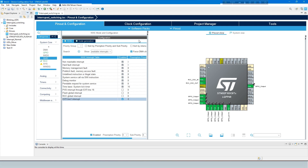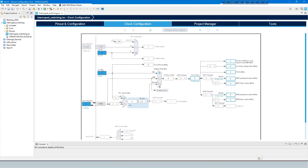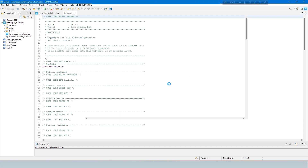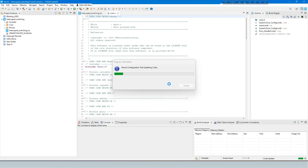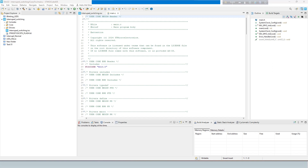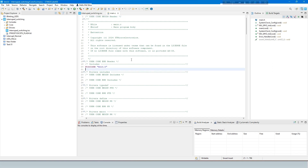Now set the clock configuration to 70 megahertz. Generate the code by pressing Ctrl+S on the keyboard. Enter your code for your project requirement.